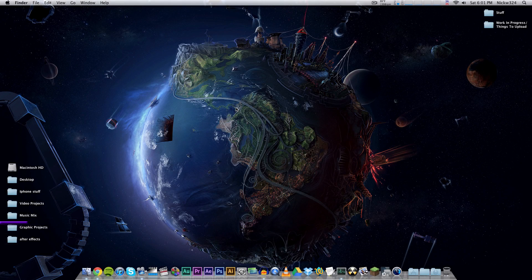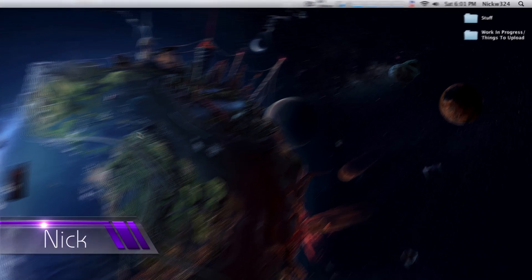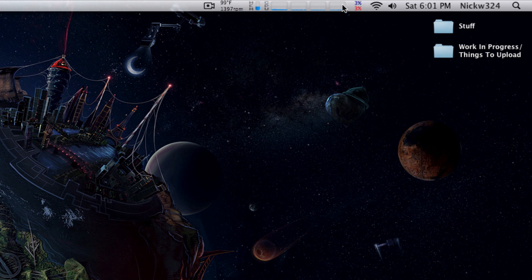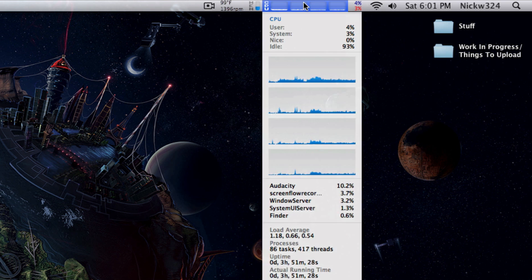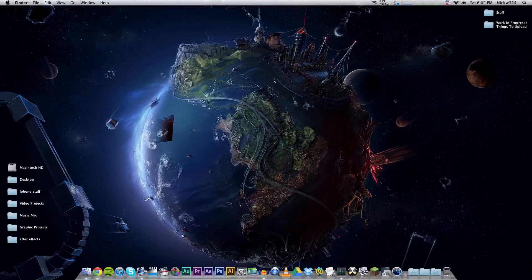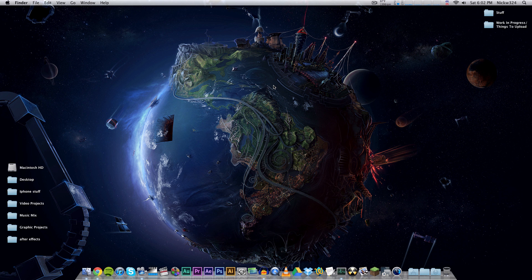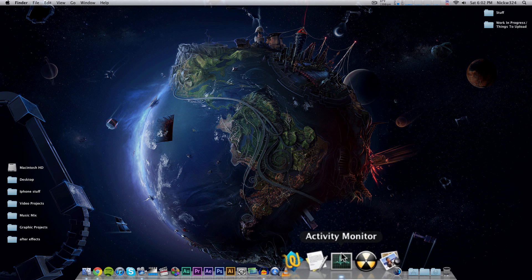Hey everybody, it's Nick here. In today's video we're going to be showing you some memory management applications to install in your menu bar in macOS. As you can see up here at the top, I have a couple of different applications in my menu bar with percentage signs, graphs, and little bars. These applications put little displays to show your memory usage or CPU usage in your menu bar, similar to the Activity Monitor application.